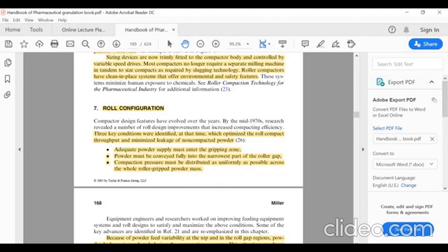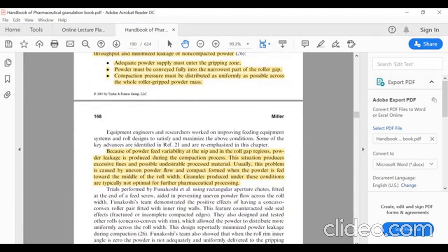Compaction pressure must be uniformly distributed across the whole roller-gripped powder mass. Because of powder feed variability at the nip and in the roll gap regions, powder leakage is produced during the compaction process.